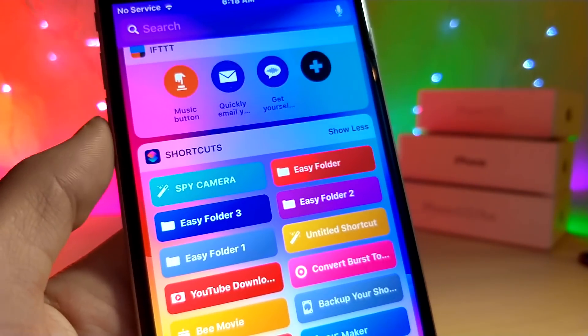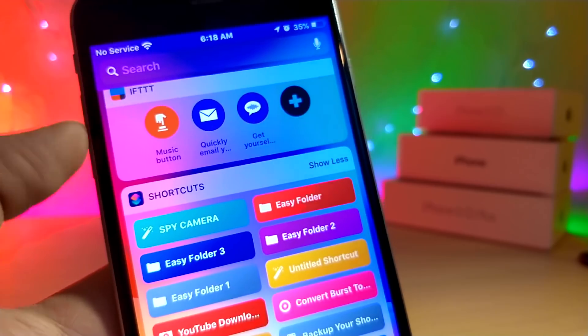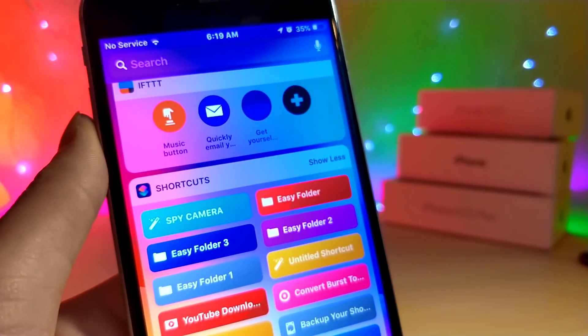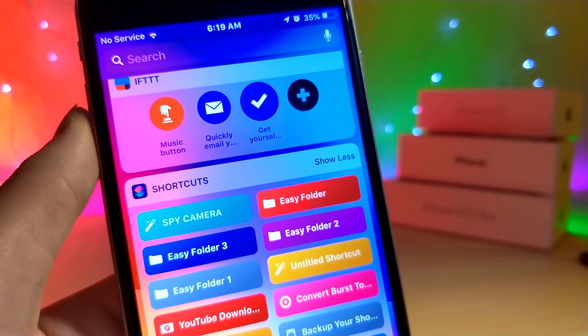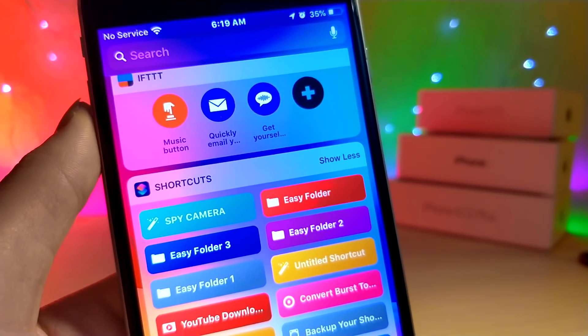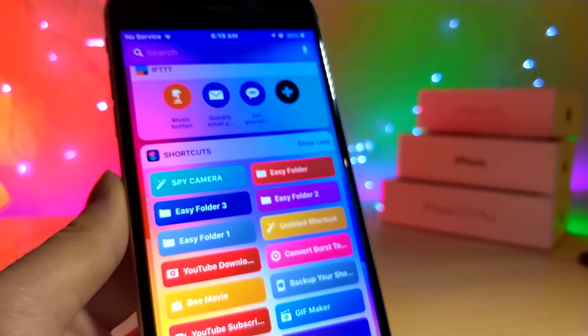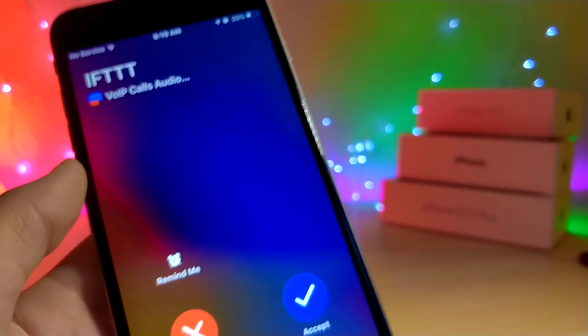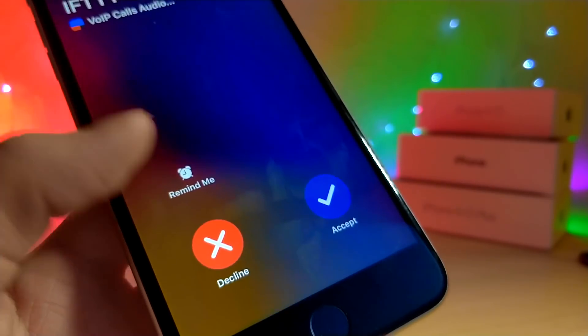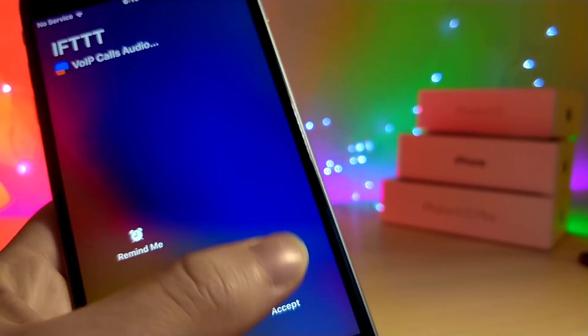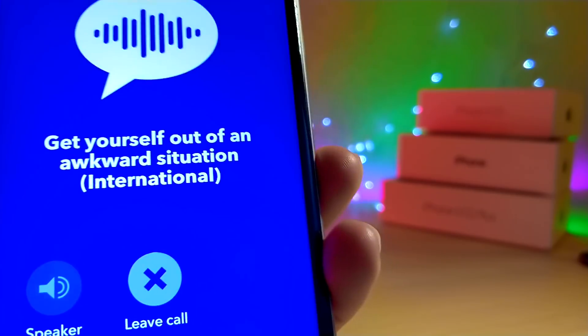This is going to help you avoid awkward situations. If you're talking to someone you really don't want to talk to or you're uncomfortable, just click the button and say 'Oh, I gotta go, I have a phone call I need to take.' It should be as easy as that.